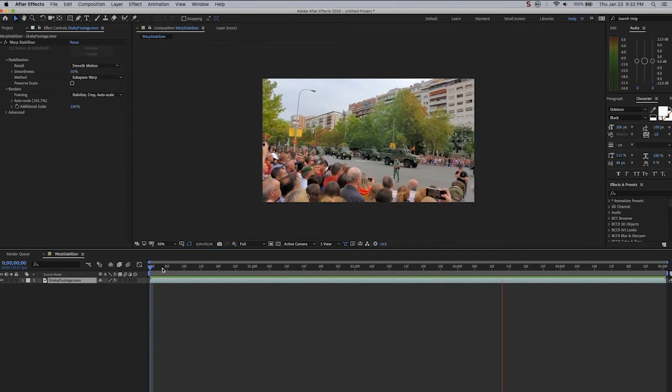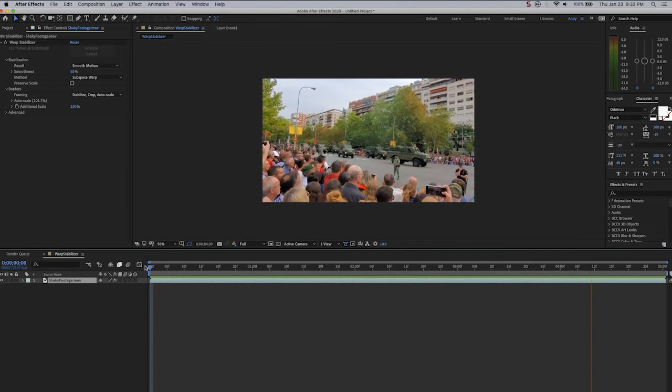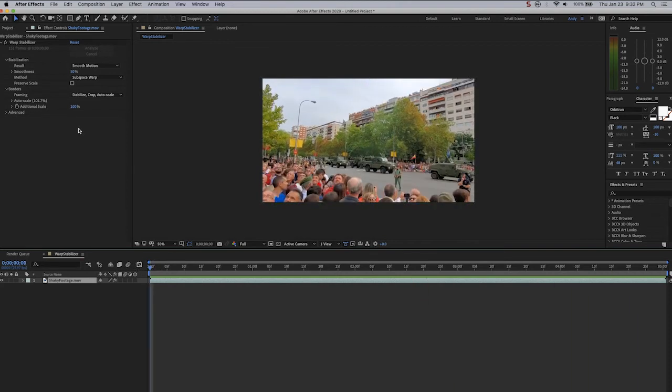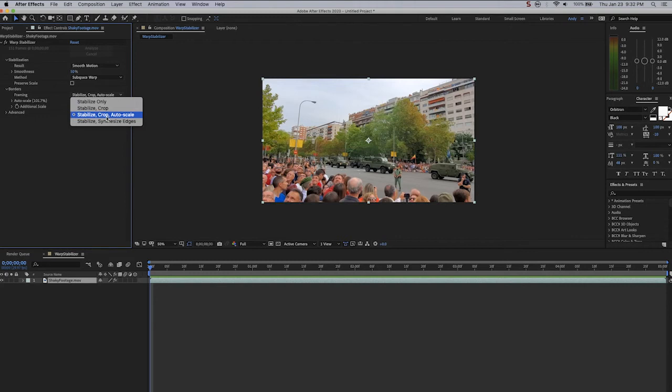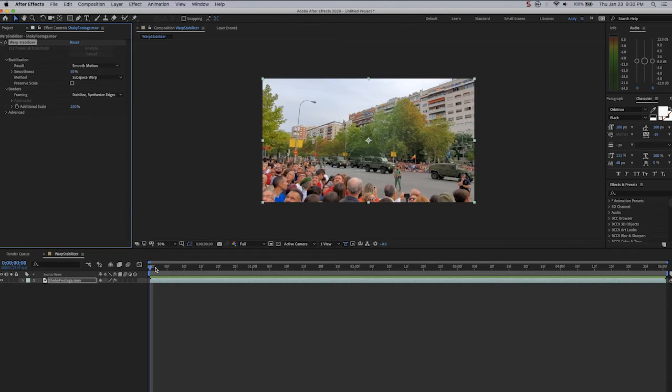Under Borders, you have the Framing option. This is set to Stabilize Crop and Auto Scale. This is quite fine because it barely auto scaled it at all. I would stay away from Stabilize Synthesize Edges. That uses data from other frames to make judgments. The problem with this, if you don't need it, is it takes a much longer time to render.